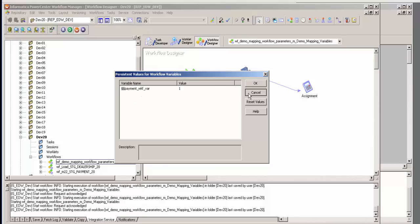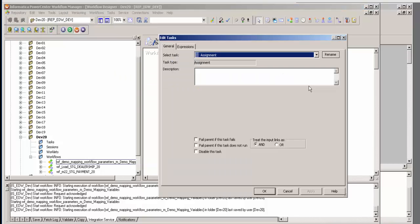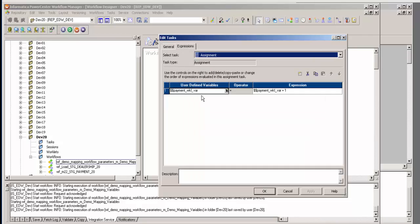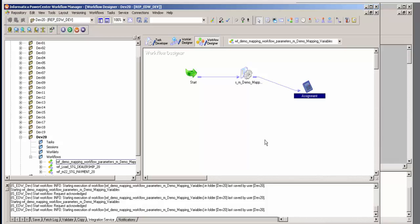How did it increment by one? That is the reason I have the assignment statement. The assignment statement is taking the workflow variable payment workflow var and incrementing it by one. That's how it's getting incremented. What I want to do is pass this over to the mapping variable, so when the filter encounters a value greater than two, it will run.